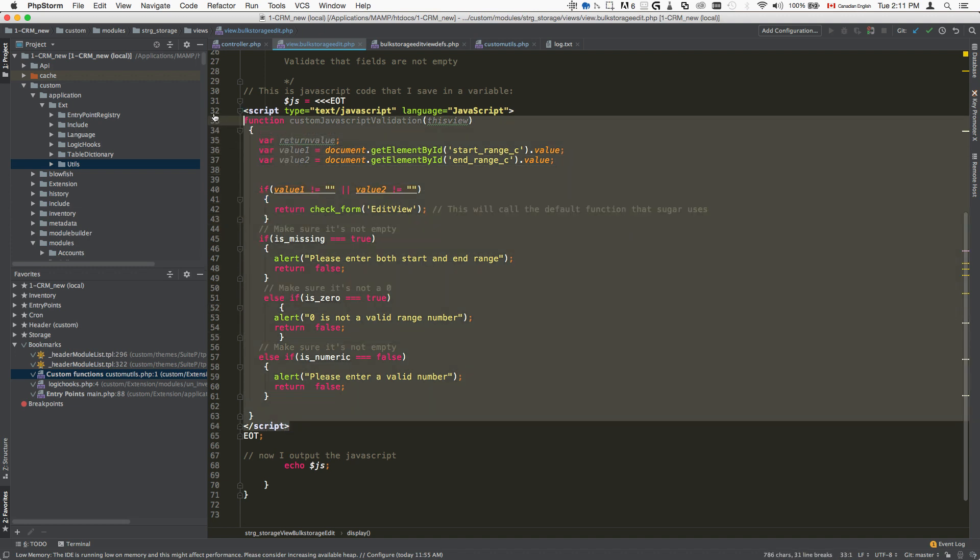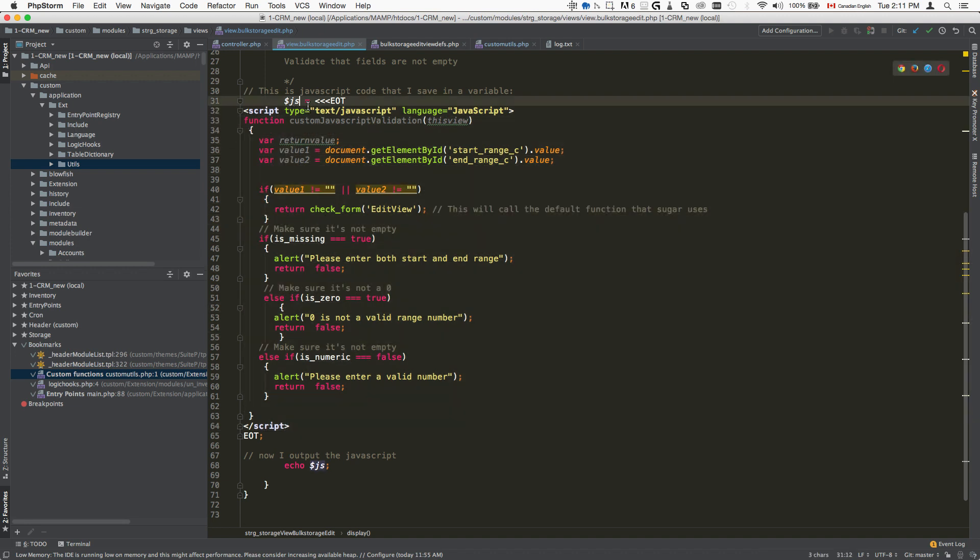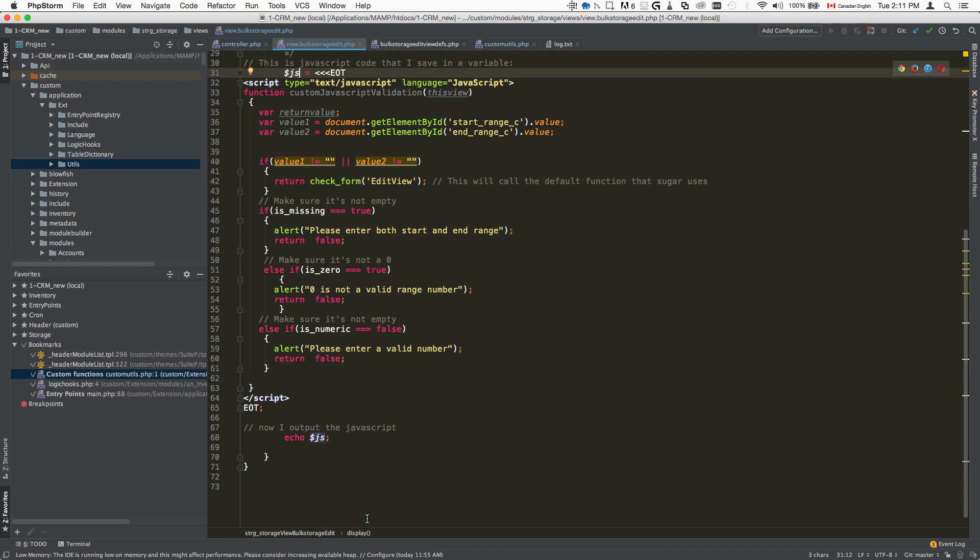So this gives you a basic idea of how that would work. Then after we define our JavaScript value here, what we will do is we will echo the JavaScript using the basic echo command.